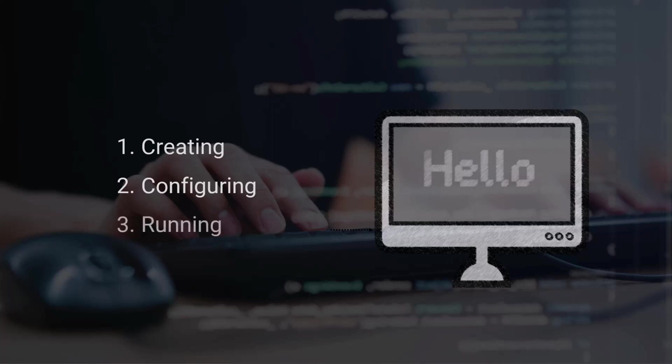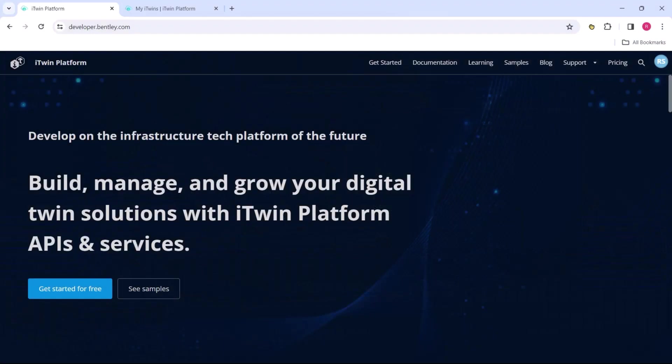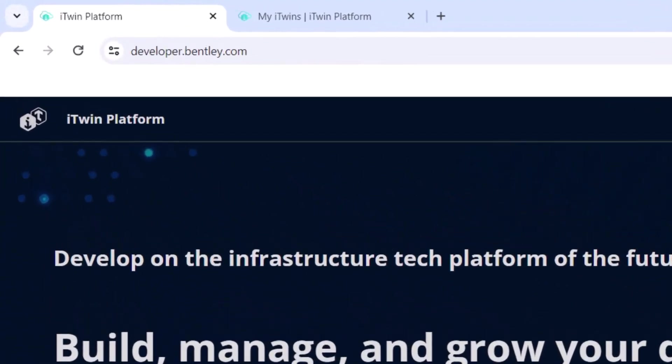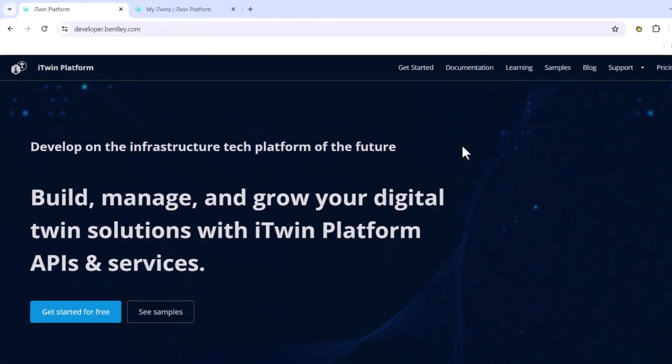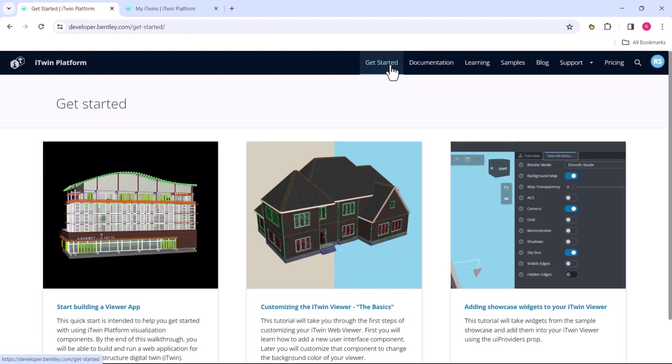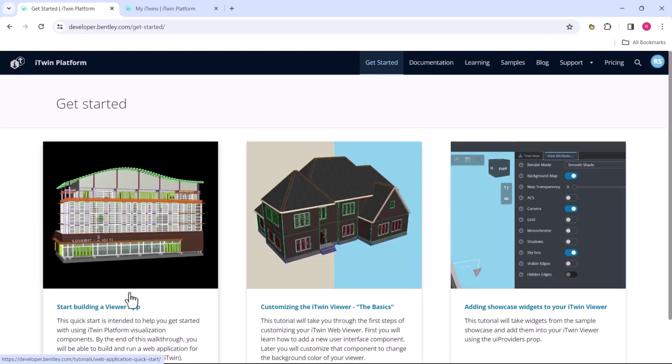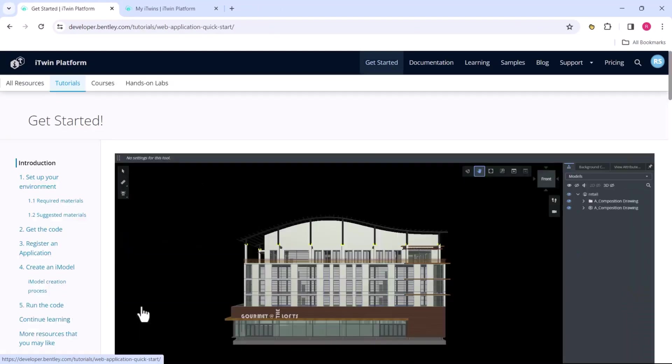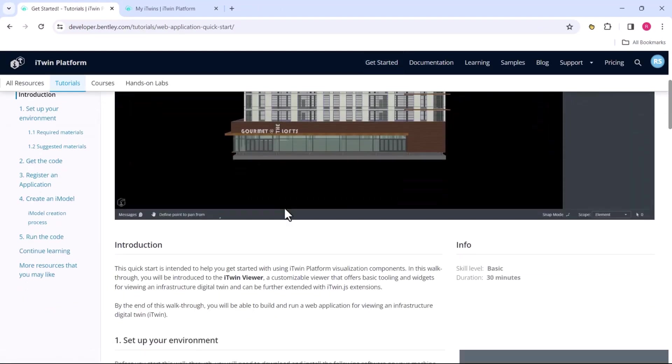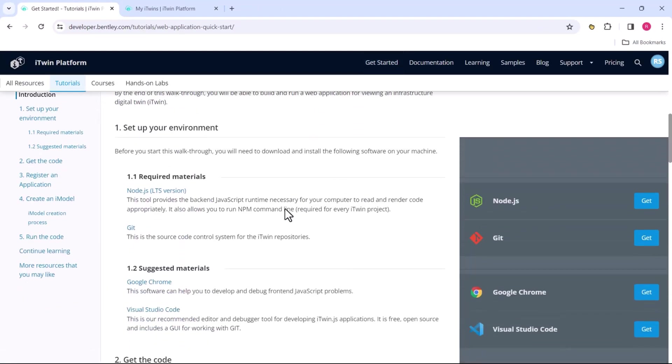And running it using Node.js. We'll start with the first step, which is to create the iTwin viewer. We start where everything else starts, which is on developer.com. We'll head over to the 'Get Started' link on the top and click on 'Start Building Viewer App'. This is the tutorial that we're going to follow in this video.